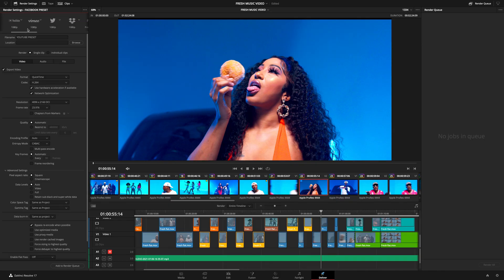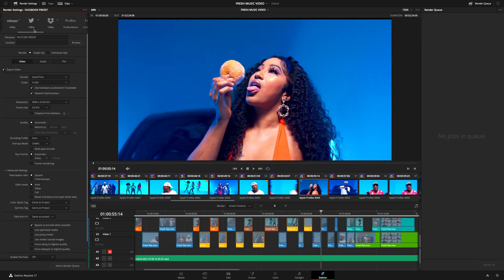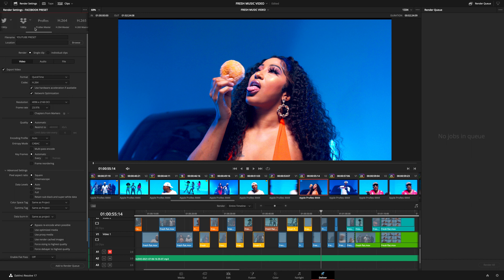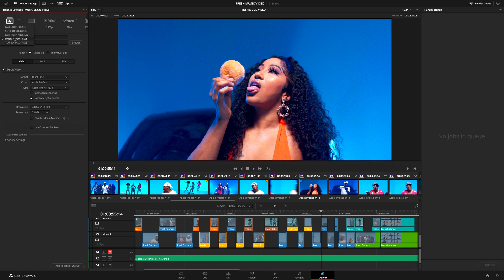I want you to understand all these presets and how they can be used. For example, if you're working on a project going to Netflix, Disney, cinema, or a film festival. And if you find any of this complicated, don't worry — I'm going to take you through everything. By the end of this video, I want you to have more confidence exporting clips in Resolve. The first preset you see is my own custom preset that I make to save time, and at the end of this video I'll show you how to do that.